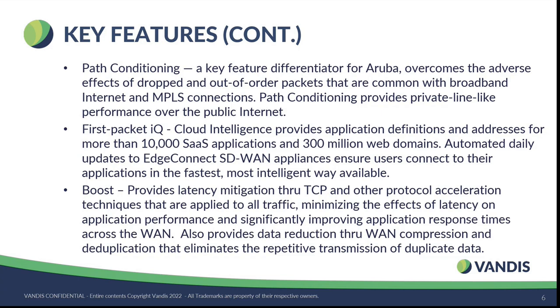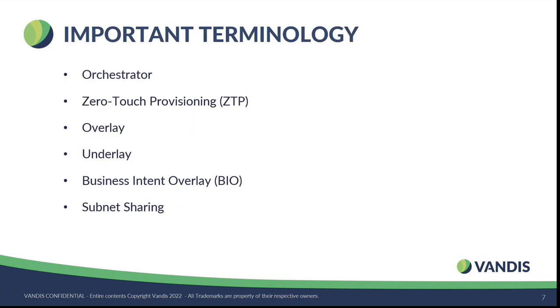The Boost feature basically is the Silver Peak's secret sauce of WAN optimization, wherein they basically can optimize performance applications for real-time applications like voice traffic, Teams, et cetera. And the way the Boost feature is licensed is it doesn't apply to all your traffic, so you get an opportunity to check and apply it to the applications which matter to you the most. The way it basically works is it avoids and reduces the deduplication and repetitive transmission of data.